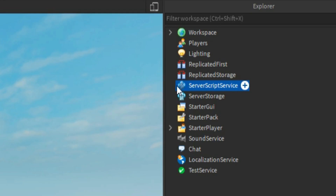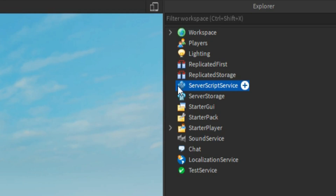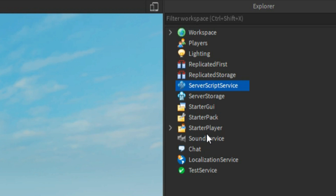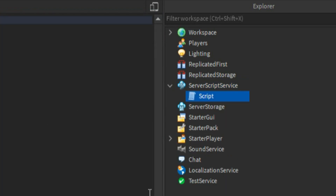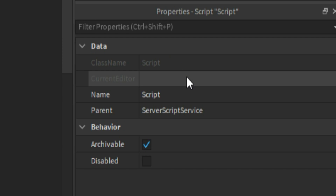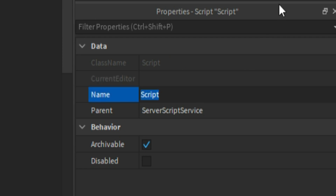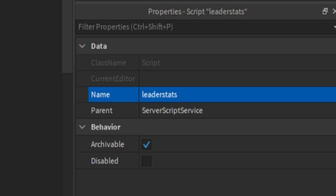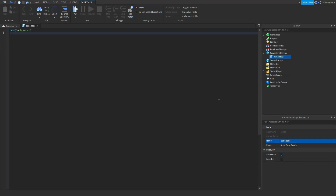So the first thing you need to do is click Script Service, click plus and then add in a script. Once you have your script we can click it, go to properties and then change the name of it. We can name this to leaderStats like this.